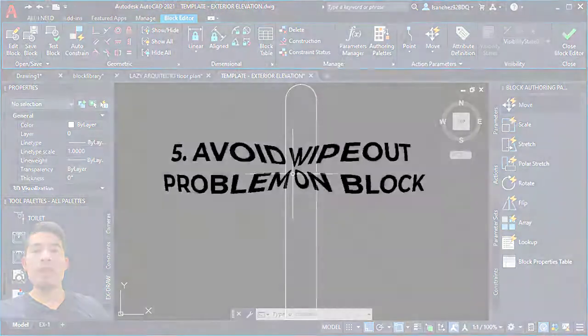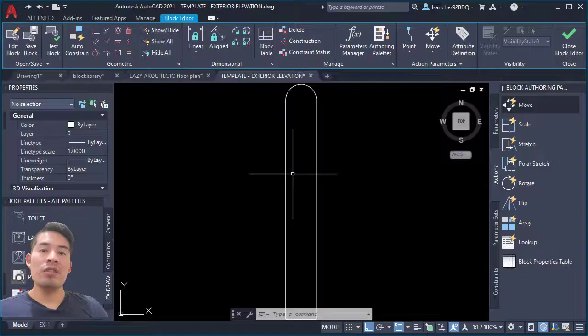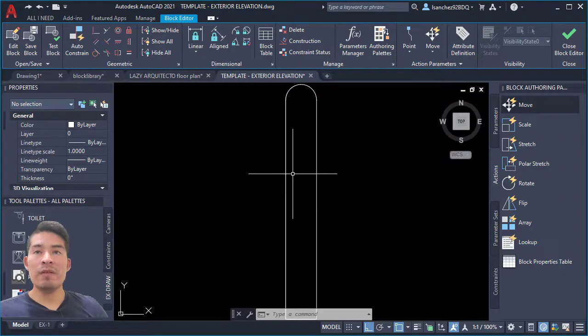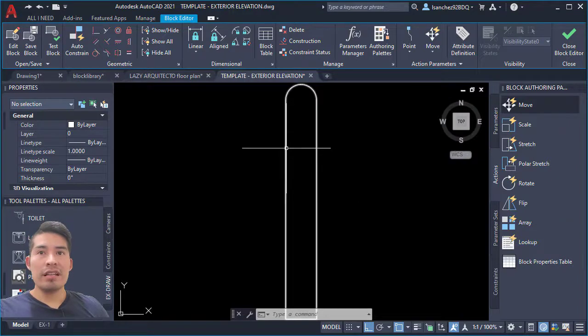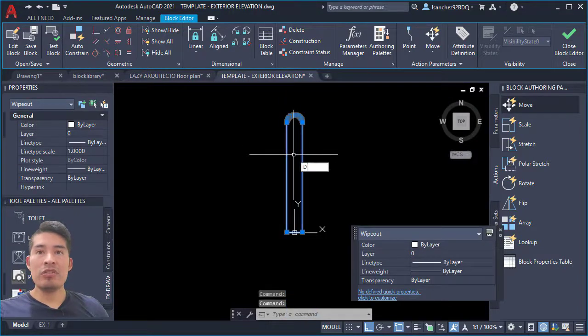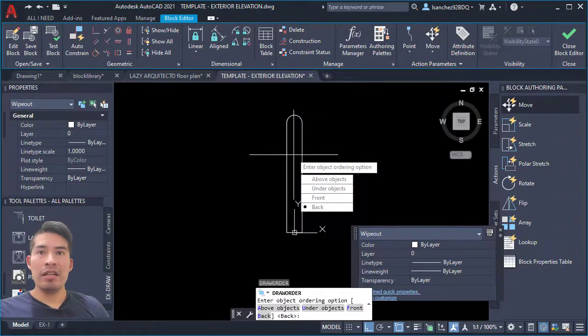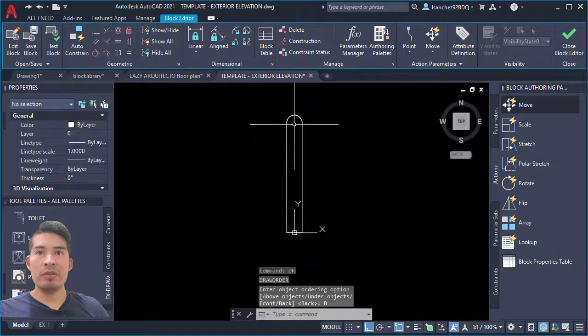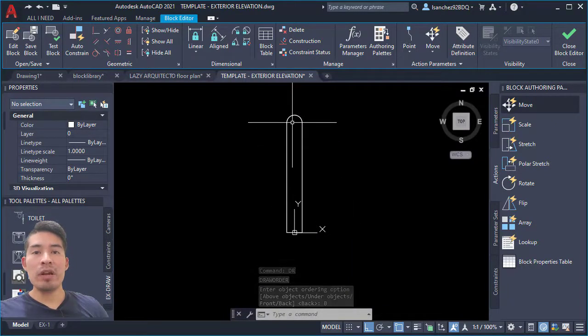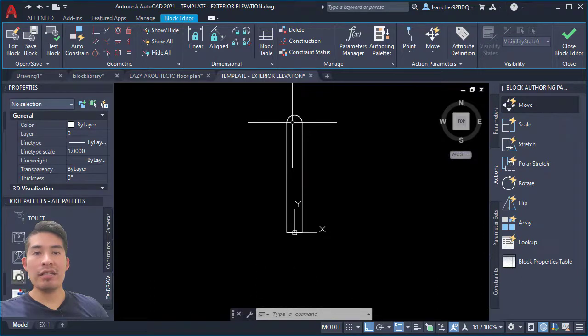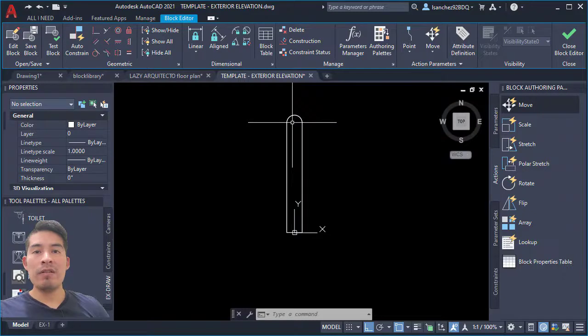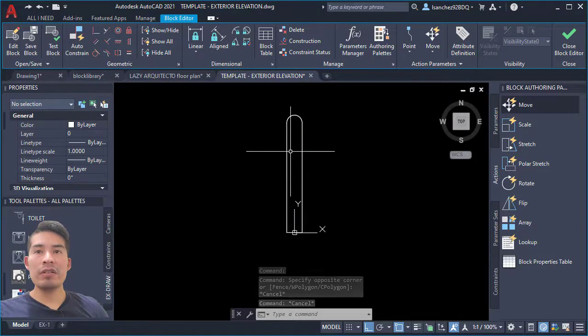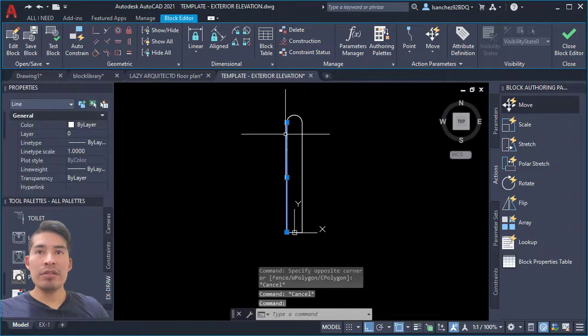Select your wipeout and use the draw order command and choose the back option to send your wipeout to the back. However, that's not all. Many people probably will stop here thinking that the wipeout is good now, but we need to do an extra step. What we're gonna do is select our objects and move it to the side.